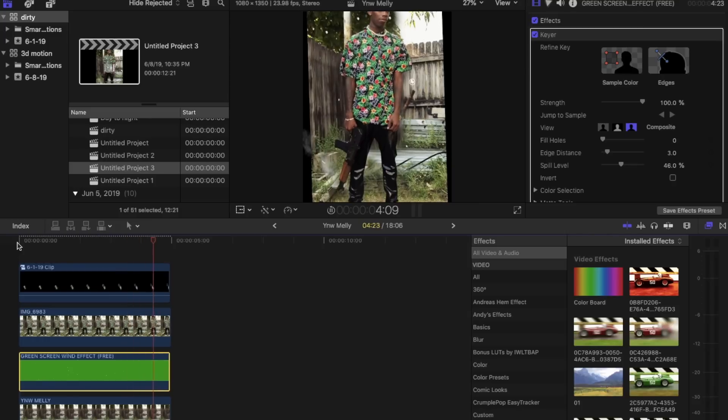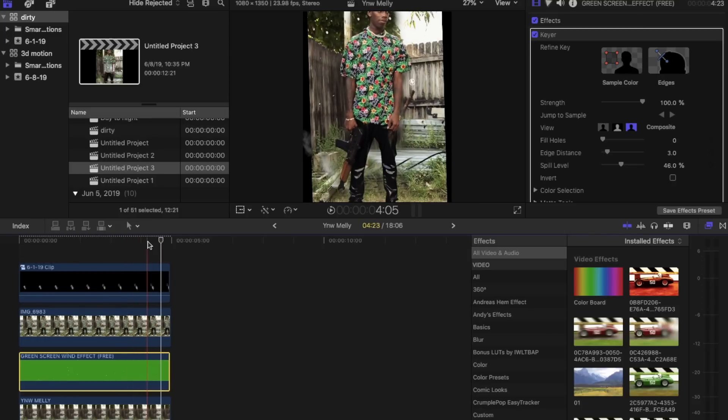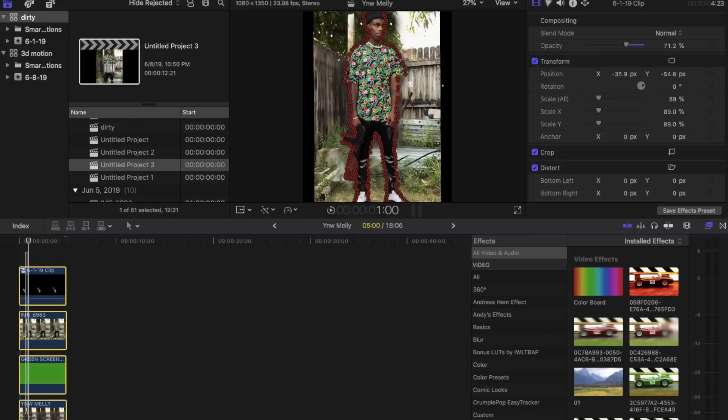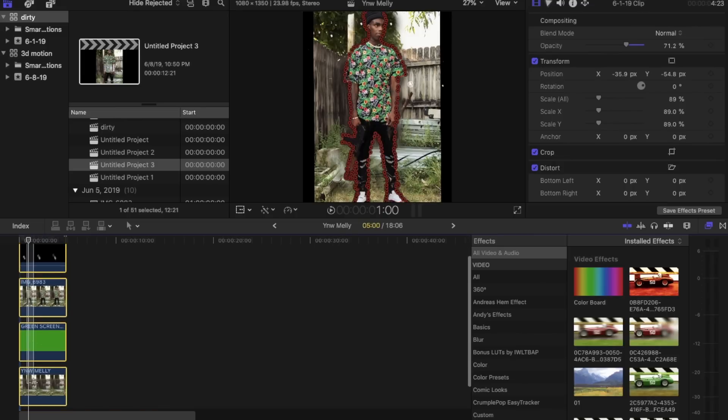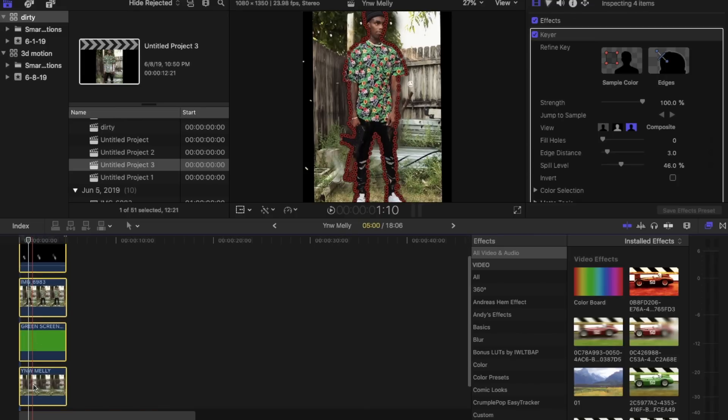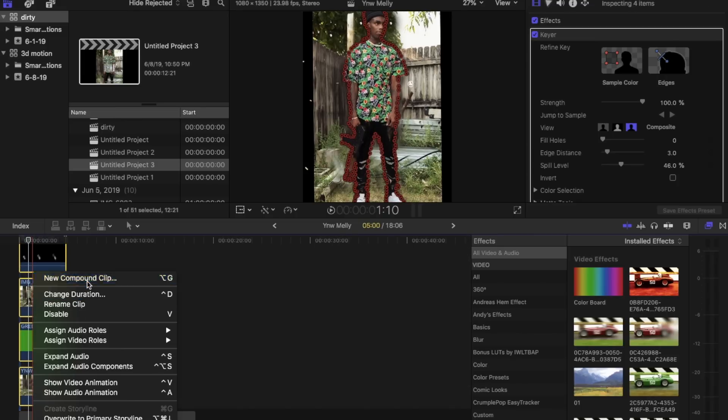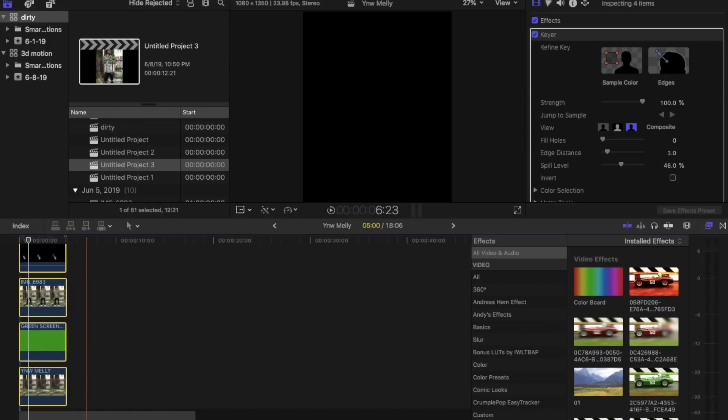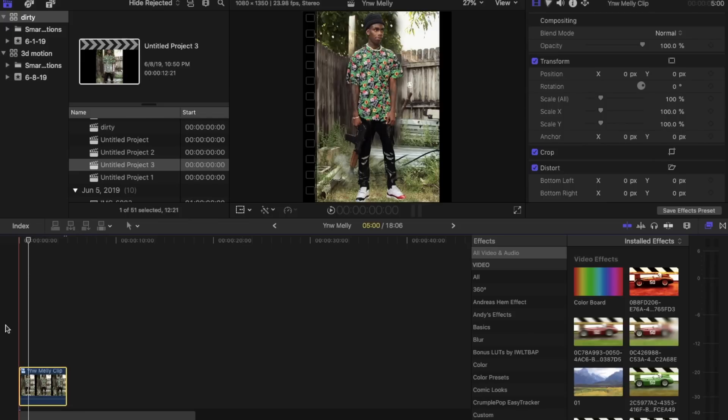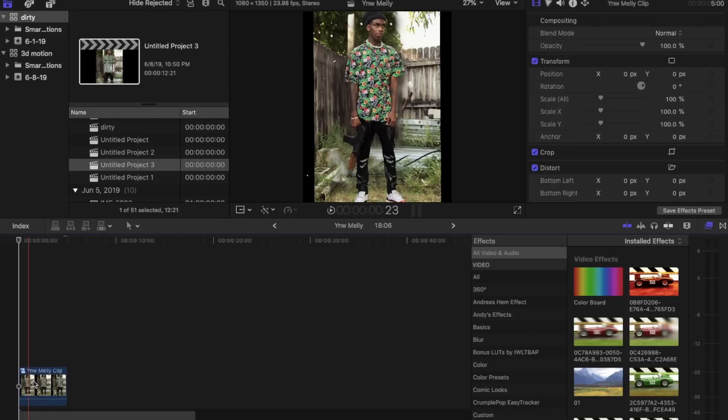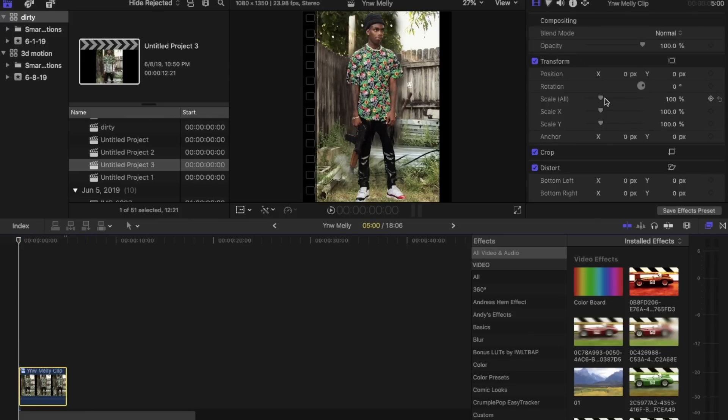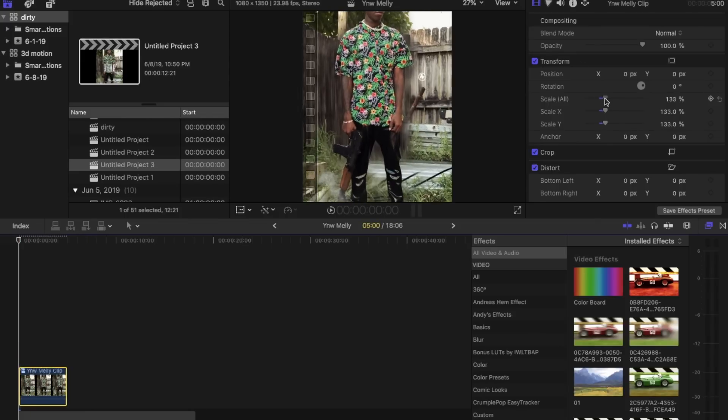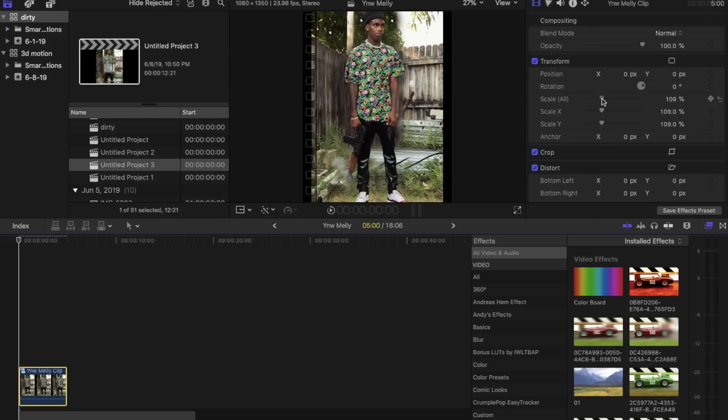And we're going to want to turn them all into a compound clip. You're going to have to adjust the size of it. You're going to have to play with the scale.